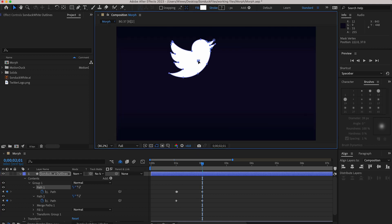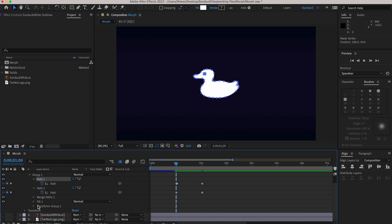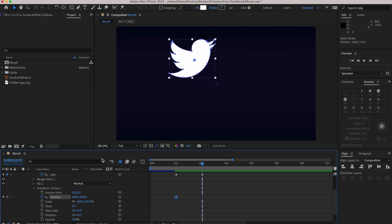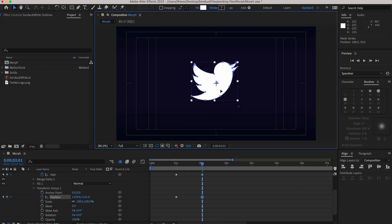To fix that weird upward shift go into the transform controls and at the beginning of your animation make a keyframe for position. Now go to the end of the animation and adjust the position so it lines up neatly. It helps if you use a guide like I am.